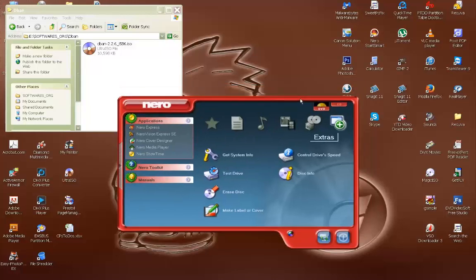This software that I have is called Nero Burn. This is actually an older version. There are newer versions but essentially they all work the same.